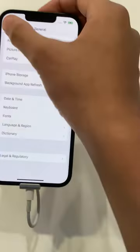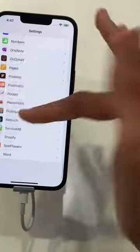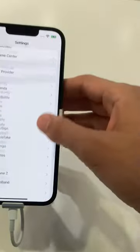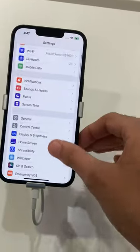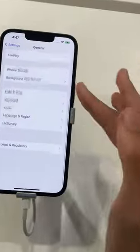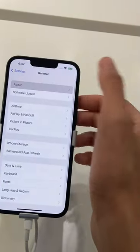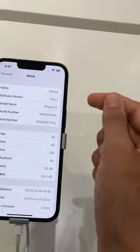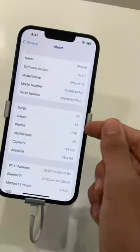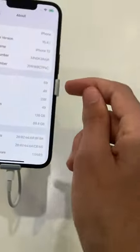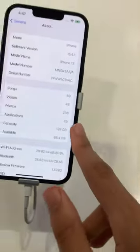I've also noticed something different with the new model. As you can probably see, there is a General section, and the About section shows iOS 15.4.1. It shows 48 videos, 69 subjects, 38 photos, and 49 applications.